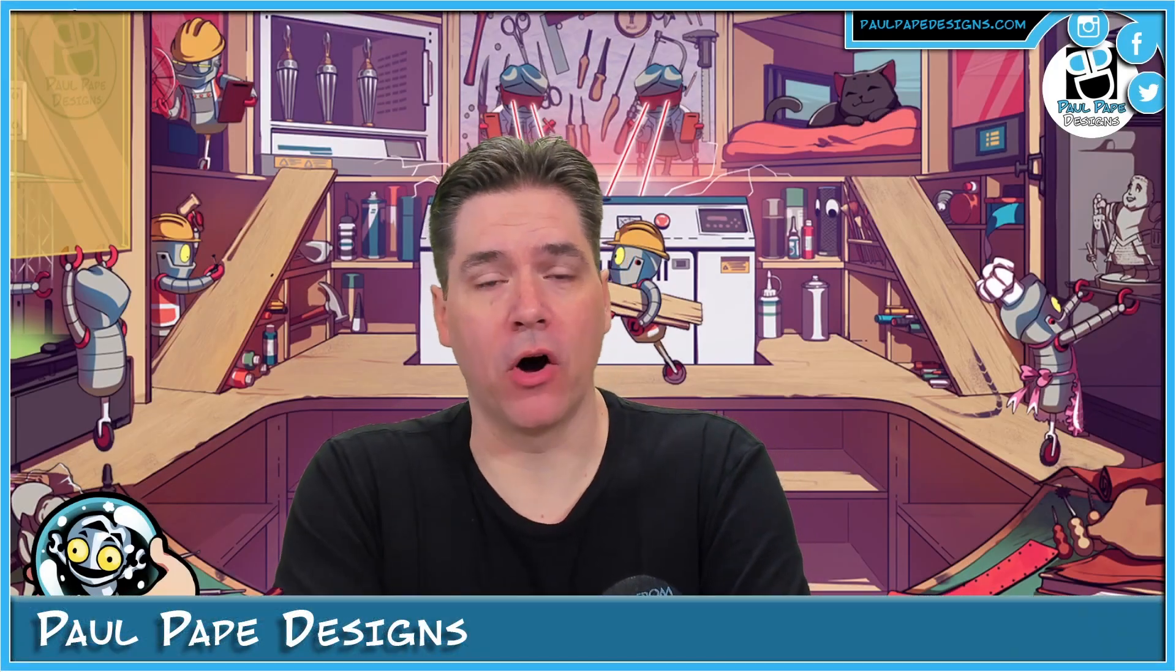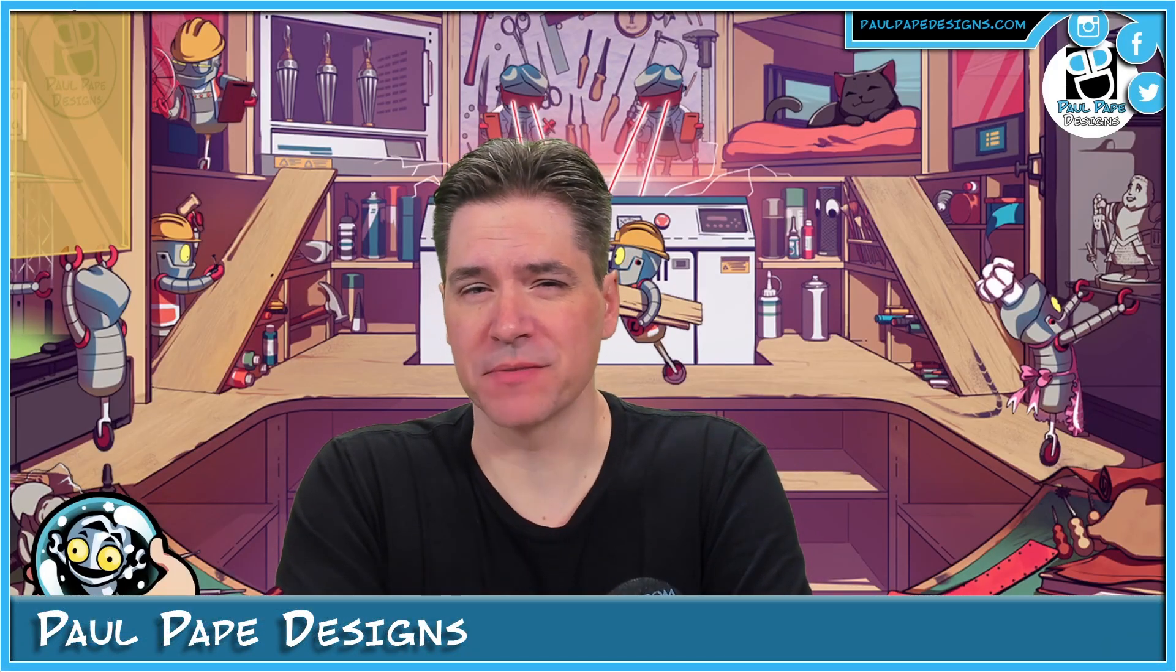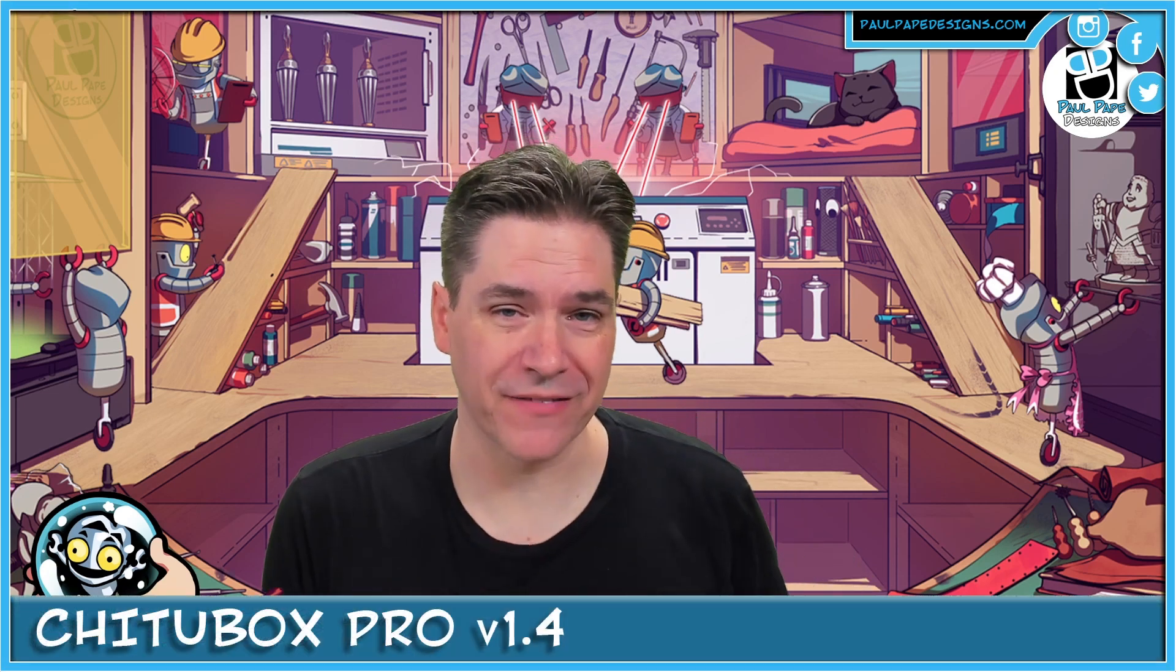Hey everyone, it's Paul, and hey, do you need some support? I know I do. And when it comes to 3D printing, I know that support is 90% of what allows us to have a successful print or not. And with ChiTuBox Pro version 1.4, they've added some new features to their support system, and I'd like to talk to you about it today. So let's dig into it.